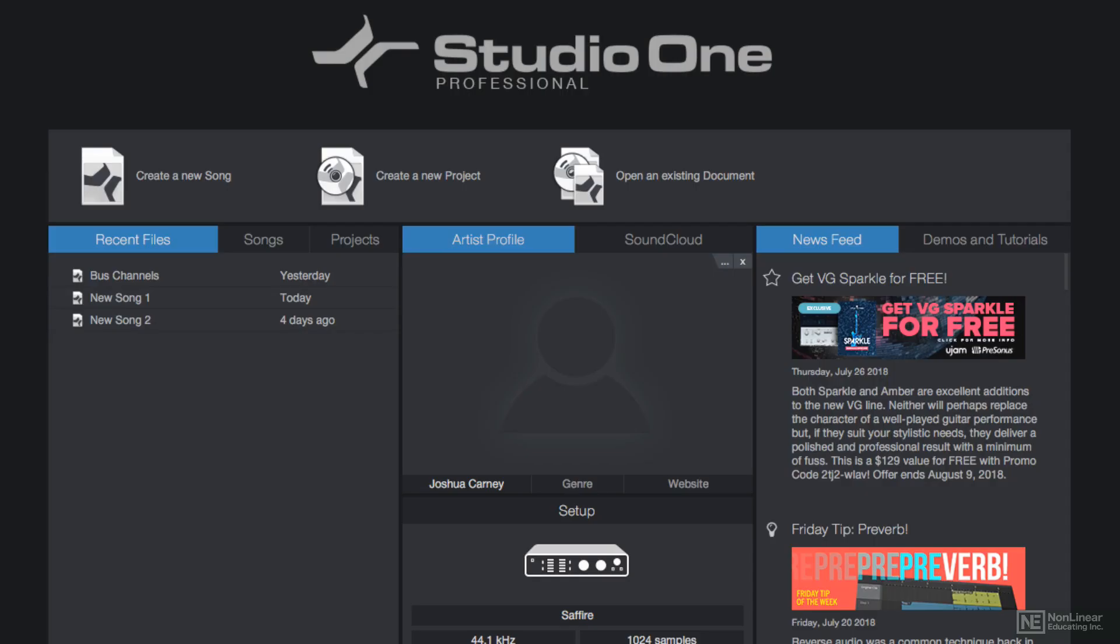Hey everyone, this is Josh Carney. I'm a recording engineer, producer, musician, and songwriter, and I'm back with another PreSonus Studio One 4 course.